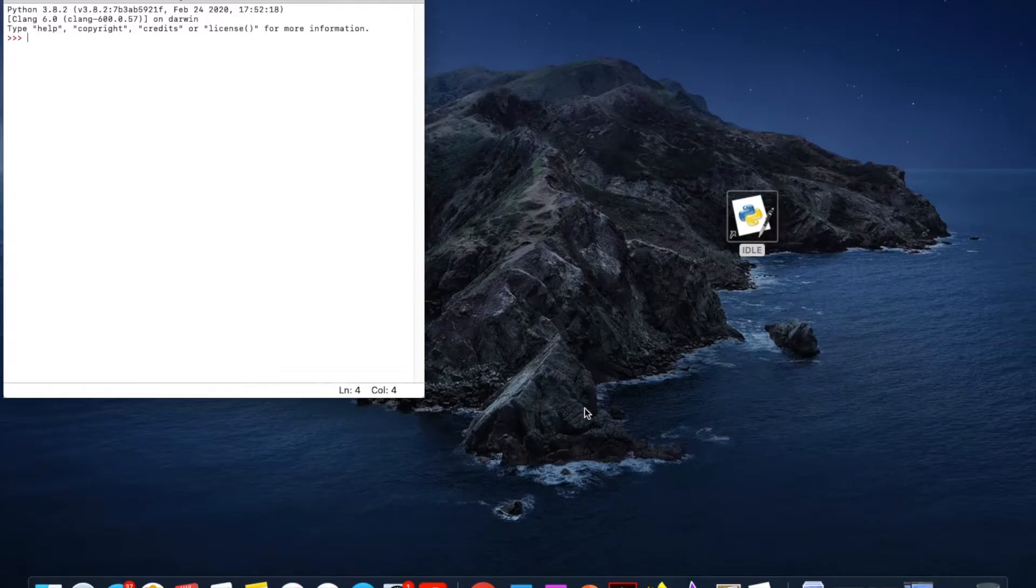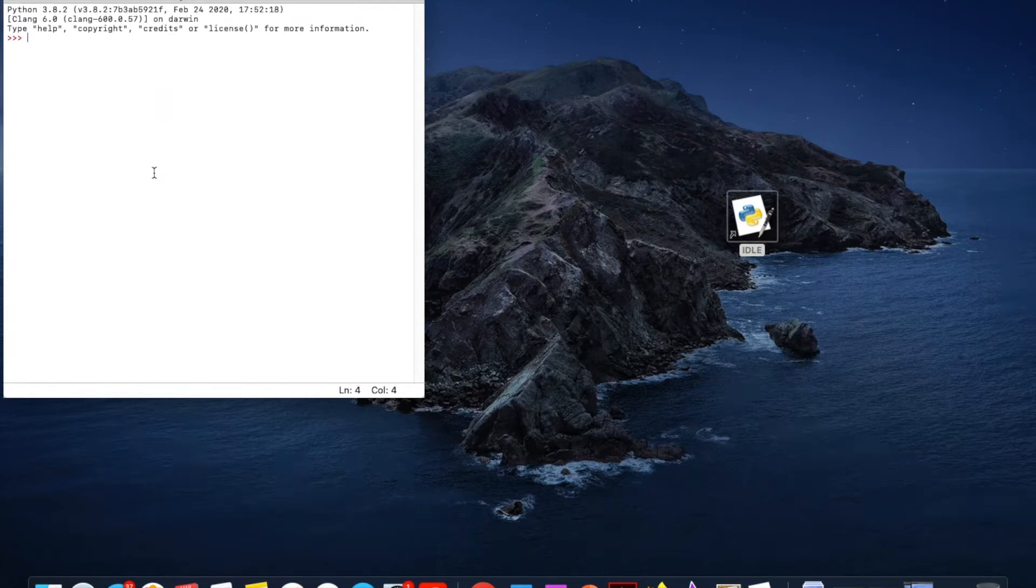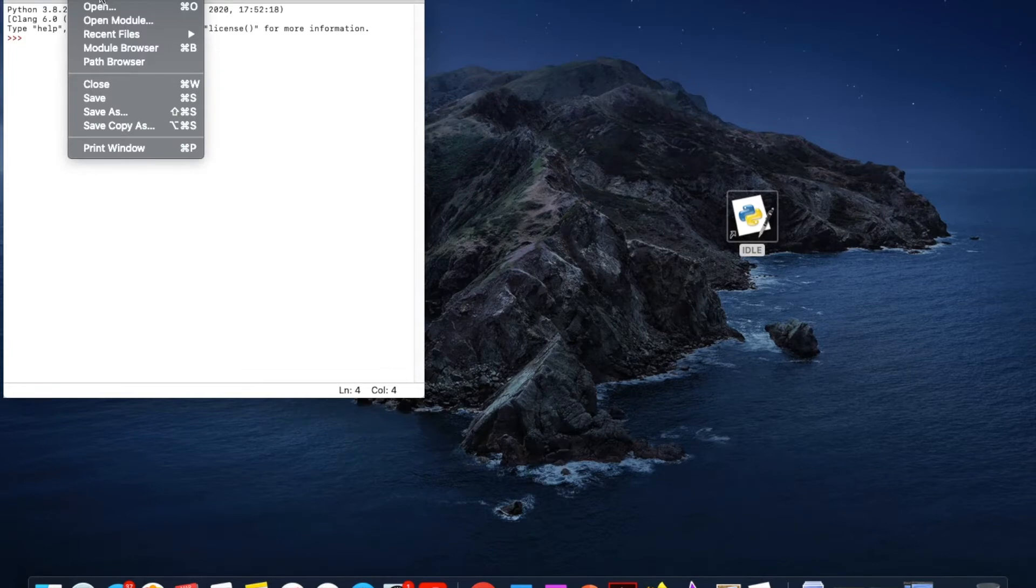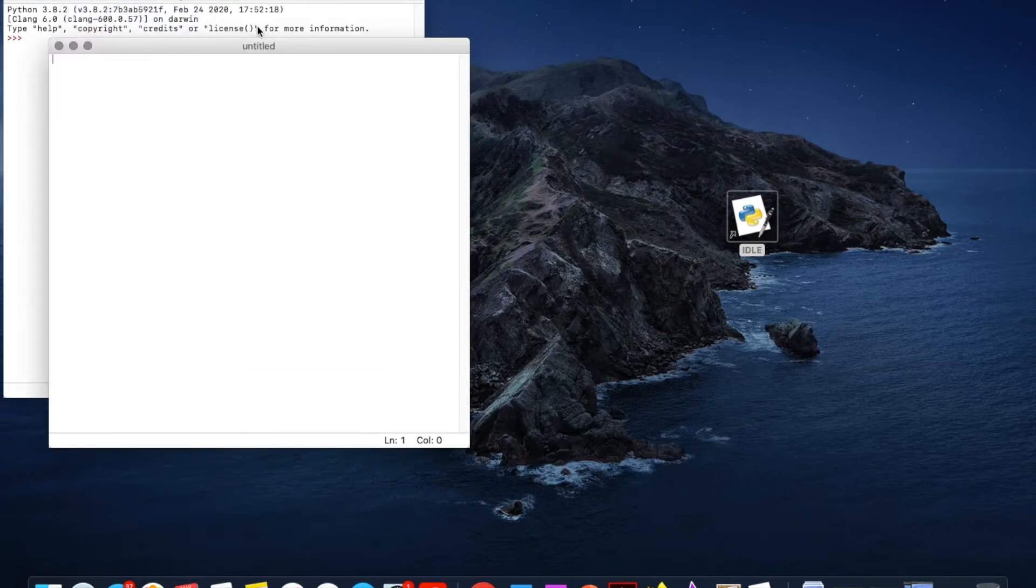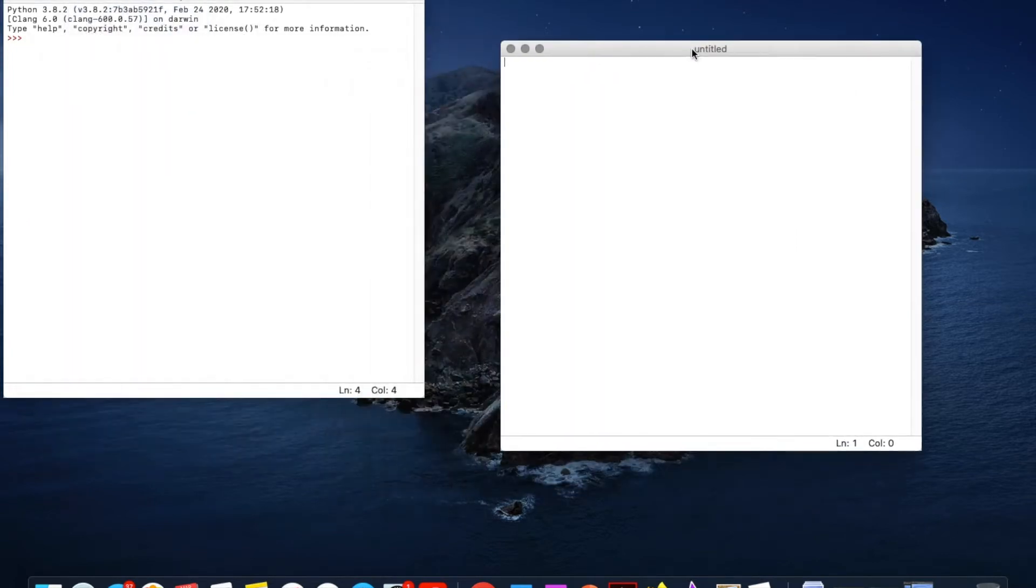So over here I've opened my idle and it's launched this shell. We're going to be needing more than one line of code so I'm going to go file new file to open this editor and move this over here.